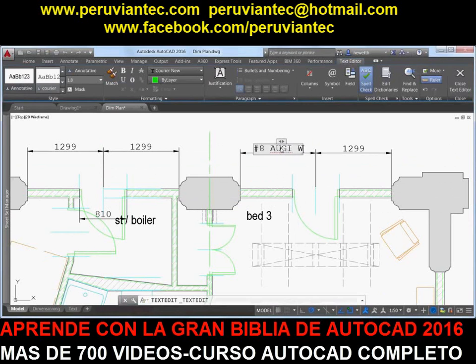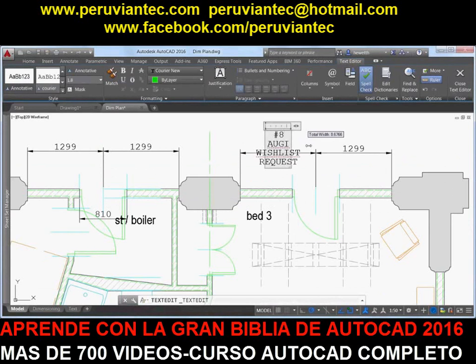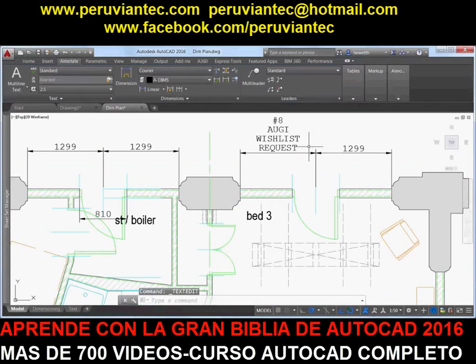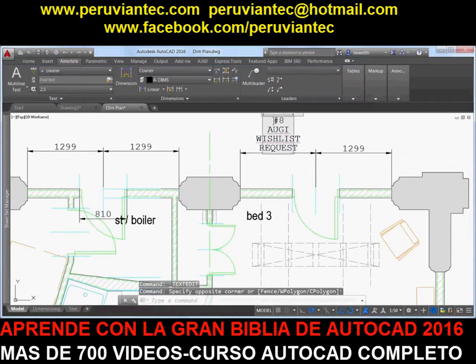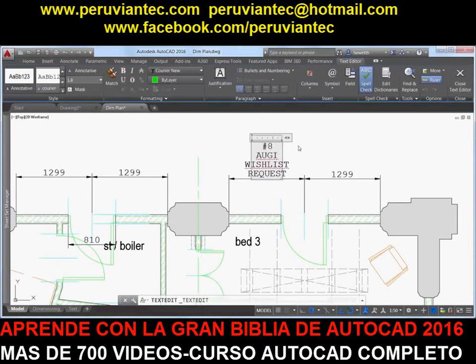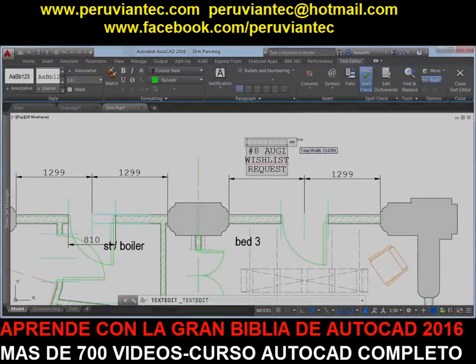When editing dimension text, a width sizing control is displayed above the text enabling you to specify the width for text wrapping. This was the number 8 AUGI wishlist request.